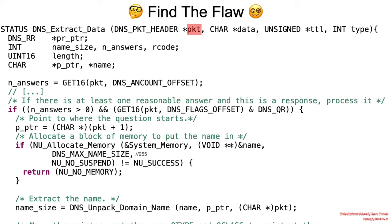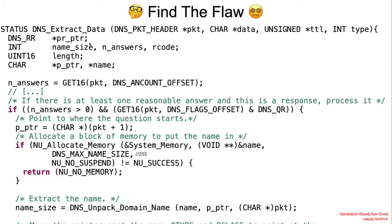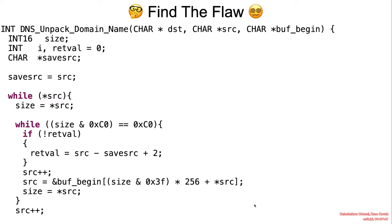This is an example where you have to actually find the flaw first. So I would like you to pay attention to the packet pointer, which basically points to the start of the packet, and pay attention to the source variable in the DNS unpacked domain name function. If I were to just backtrack for a little bit, this function basically tries to extract data from the record. And the function that you see in the following slide, DNS unpacked domain name, specifically works to parse out the domain name from the packet. Take a moment now to find the flaw.